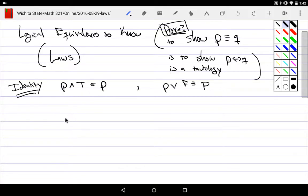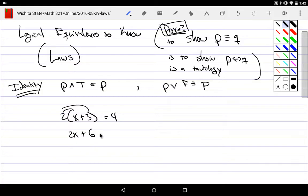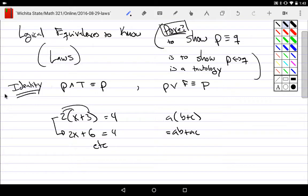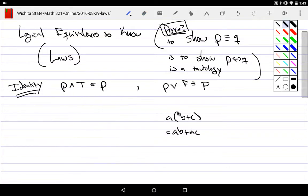You do things like: two times (x plus three) equals four. You distribute the two and get 2x plus 6 equals four. What you've done is used laws — the distributive law that says a(b + c) = ab + ac. These are the same, so you've replaced something with something logically equivalent that is actually useful. We learn what to replace with by pattern, and these laws are our tools.